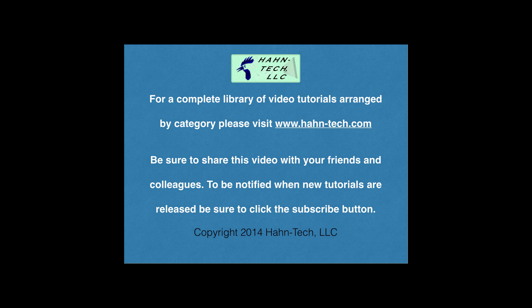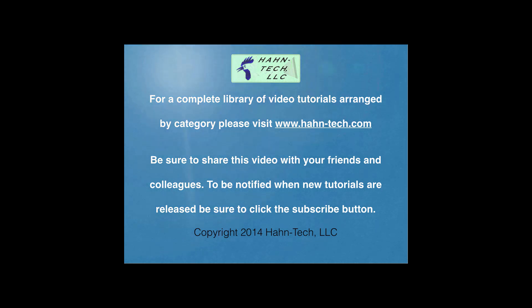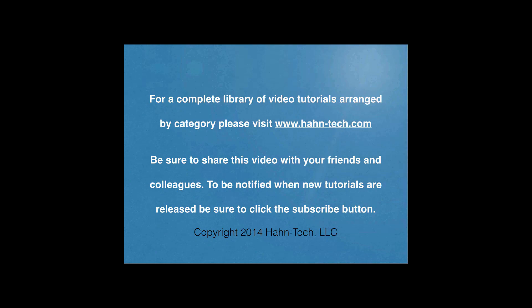I hope this video increases your knowledge and helps you become more efficient with this topic whether for home or work. Please support this channel by sharing these videos with your friends and colleagues.